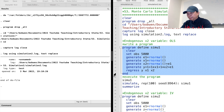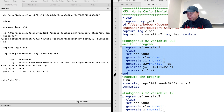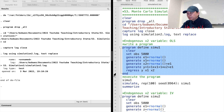Inside the program, we set 5000 observations and generate an error term e1, which is randomly drawn from the standard normal distribution. The explanatory variables x1 and x2 are also randomly distributed. The second explanatory variable x2 has a component e1. The outcome variable y is a function of x1 and x2, and it has a constant term and an error term e1.